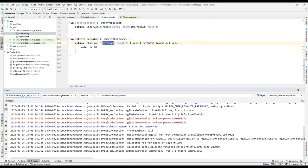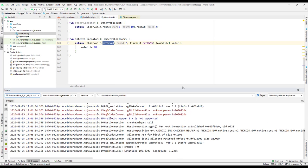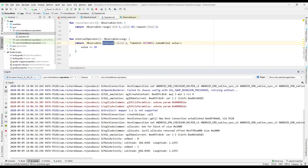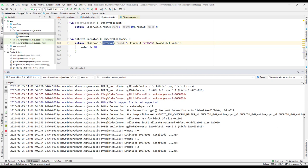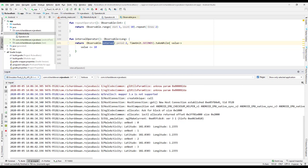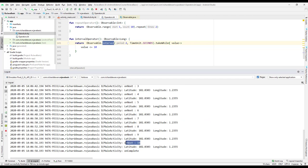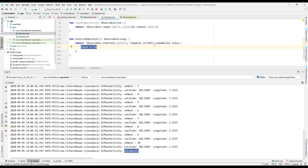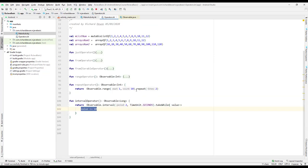Let's run the application and check logcat. After 10 emissions — 0, 1, 2... up to 10 — the onComplete is called because we said: if the value is less than or equal to 10, keep emitting, otherwise stop. That's how we stop the interval; otherwise it runs until your app is killed.